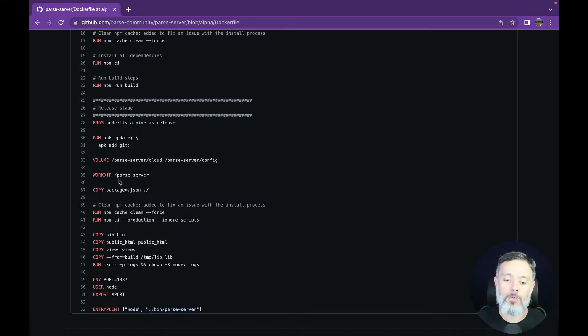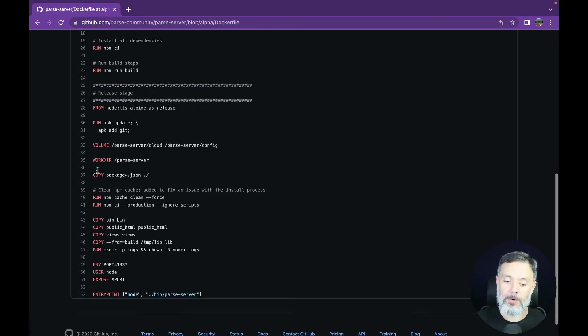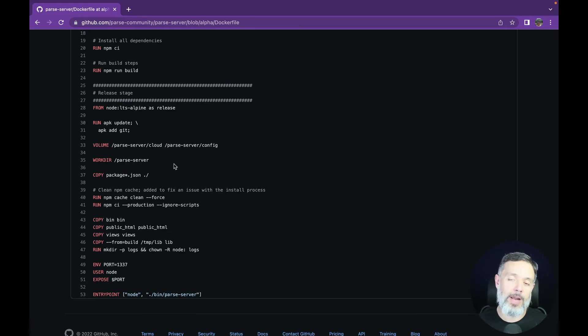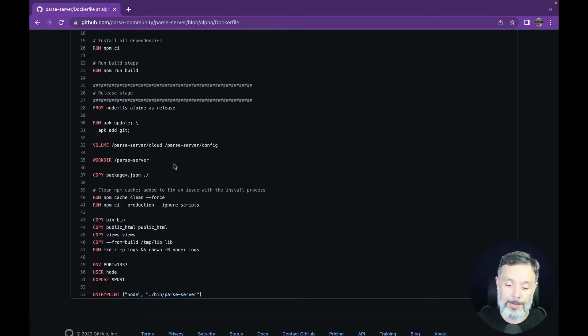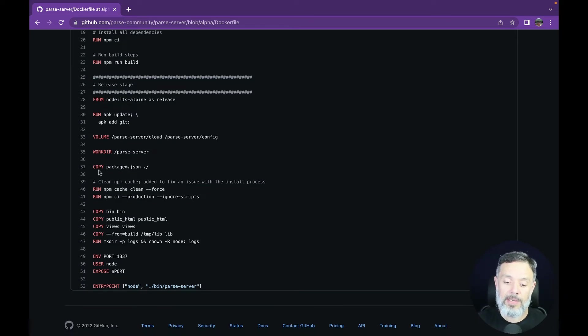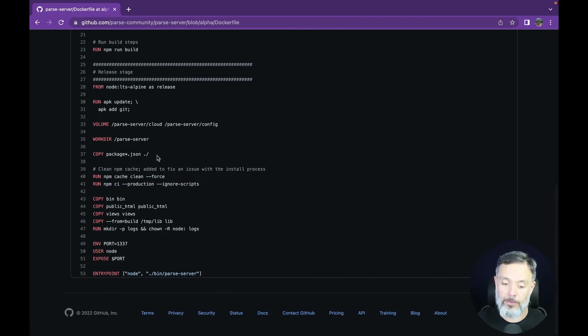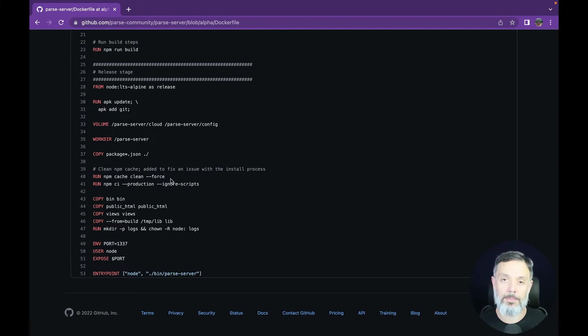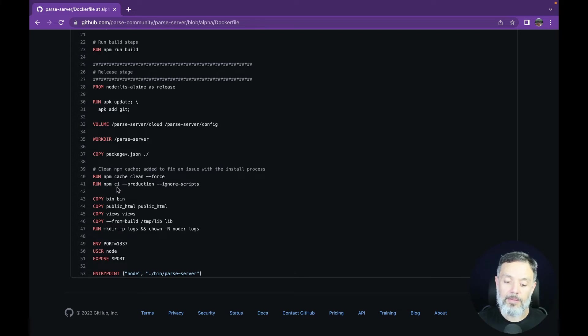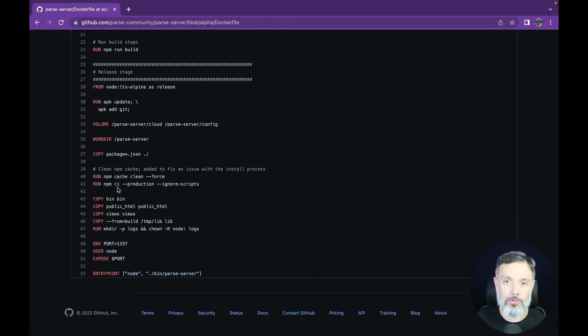Then it will set the workdir to Parse Server. So from now on, everything that will be run will be run from the Parse Server directory. It will once again copy the package.json to that folder, and then run npm cache clean force. This will once again clean all the caches for npm, and npm ci, which will install all the npm modules that Parse depends on.